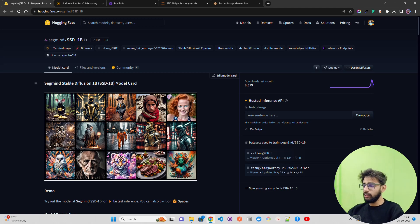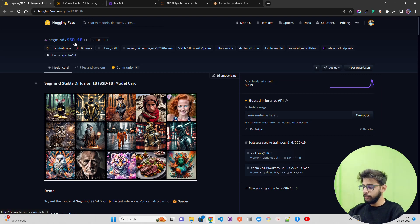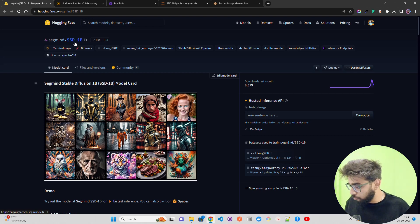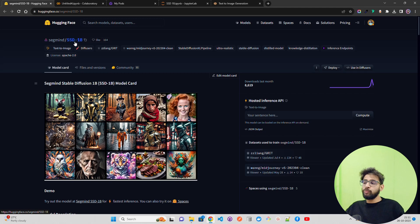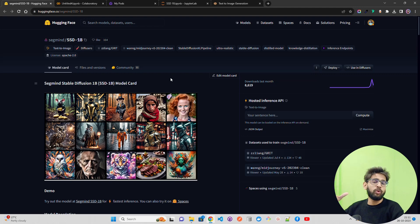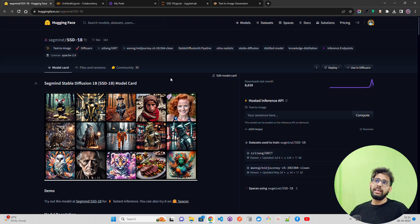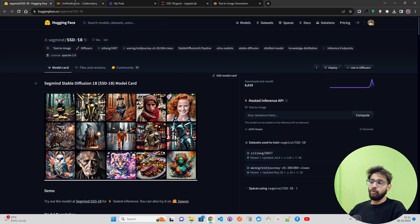I'm currently on the Hugging Face repository of Segmind, which shows SHD1B — 50% smaller and 60% faster than the base model. It really looks promising. When I first tried it, it was really fast — takes around 15 to 20 seconds on the second run, and sometimes even 5 to 10 seconds, on a single GPU like a T4 or an A100.